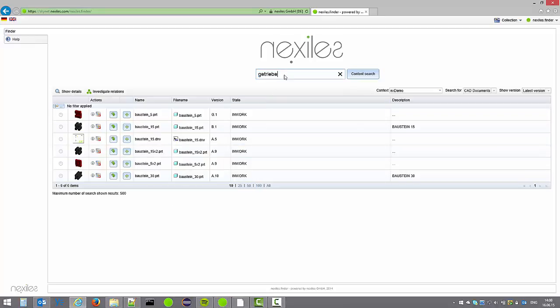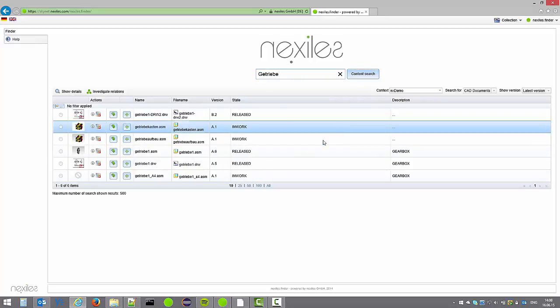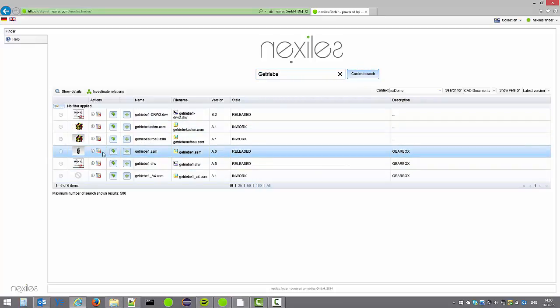I'm starting now a new search for gearbox and want to take a look at its 3D geometry directly in Creo View.